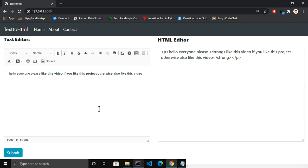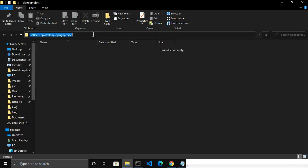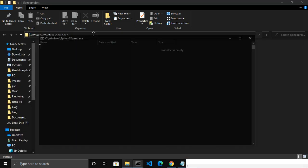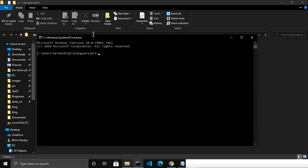To make this project you have to install some things on your computer. First, you have to install Django. Let me open the command prompt. To install Django you write the command 'pip install django', but I have already installed it. Another thing you have to install is the CK Editor, using the command 'pip install django-ckeditor'.